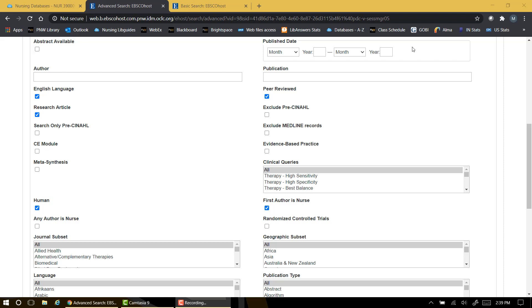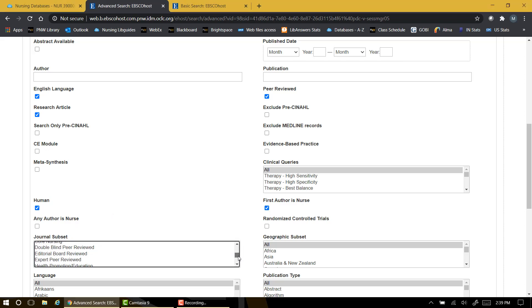If we want our study to come from a nursing journal, we can use this journal subset box to specify that we only want to look at nursing journals.